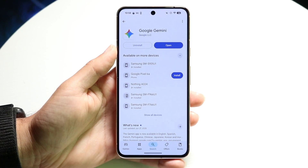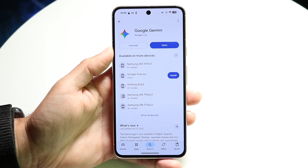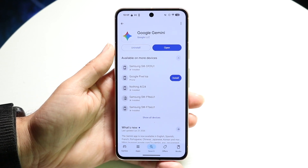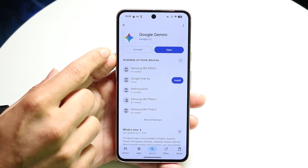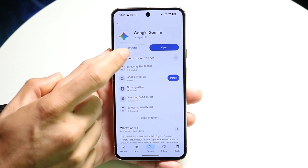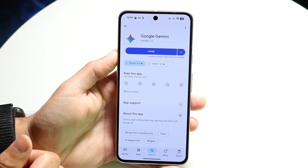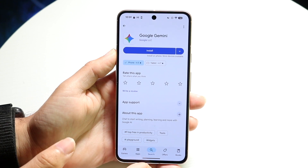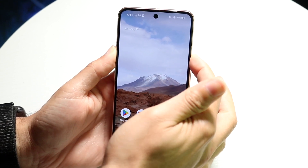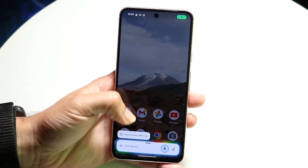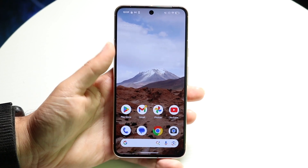Starting off, make your way over into your Google Play Store and search up Google Gemini. Once you see it, you'll see an open button and an uninstall button. You can go ahead and tap on the uninstall button and try uninstalling Google Gemini. That's one of the easiest ways. When you hold down on the side button, you might see that Google Gemini might not open — it will not actually be Google Gemini anymore.